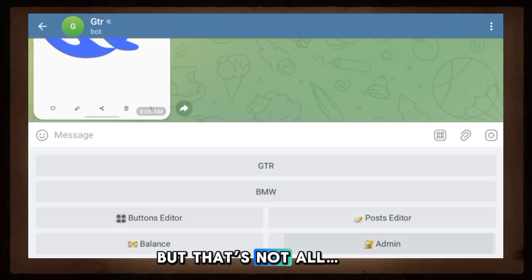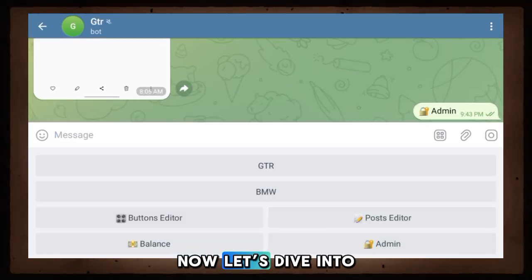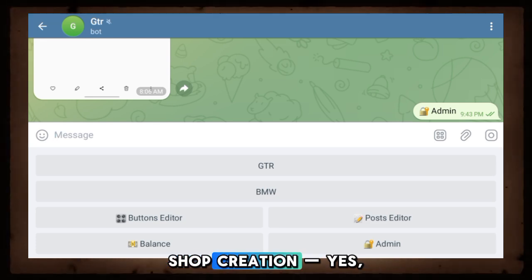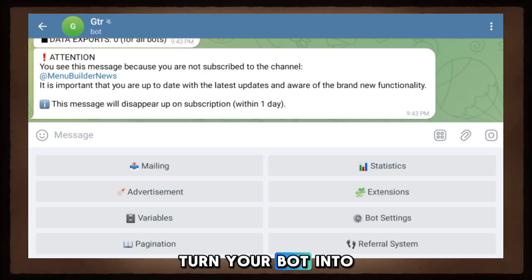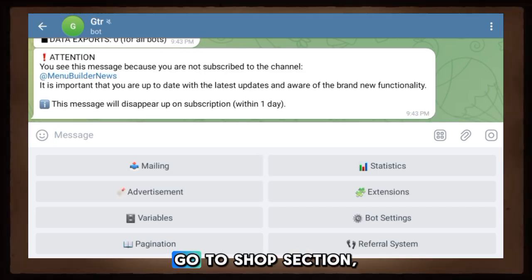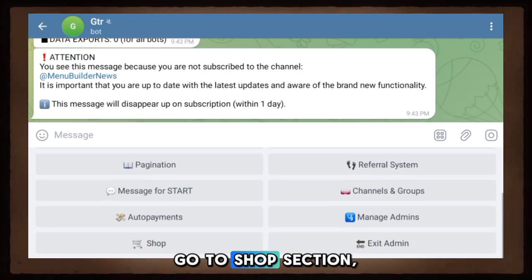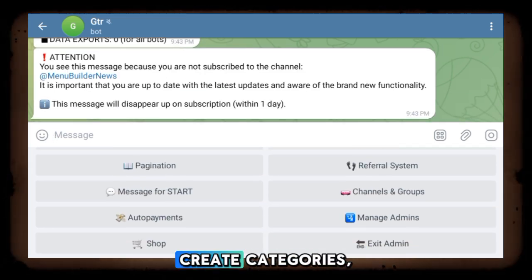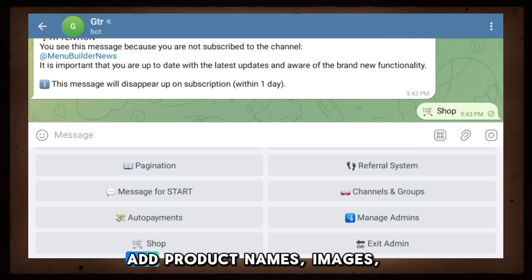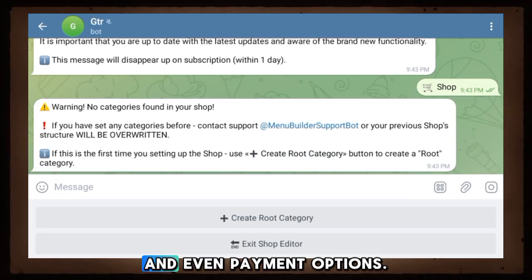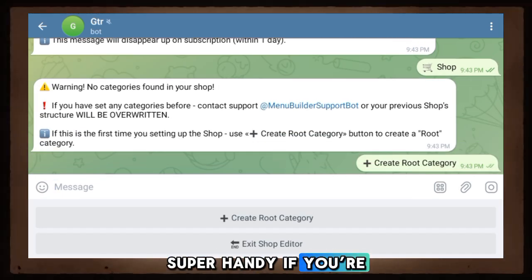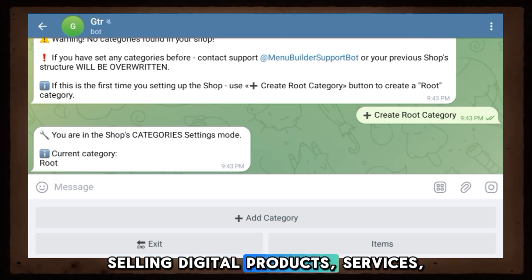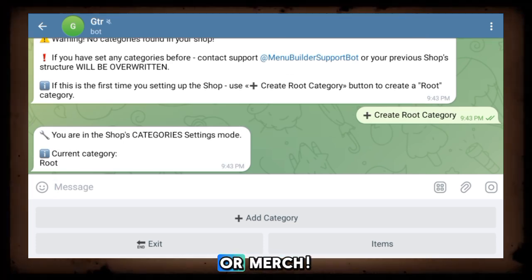Now let's dive into shop creation. Yes, you can turn your bot into a mini-store. Go to the Shop section, create categories, add product names, images, prices, and even payment options. Super handy if you're selling digital products, services, or merch.